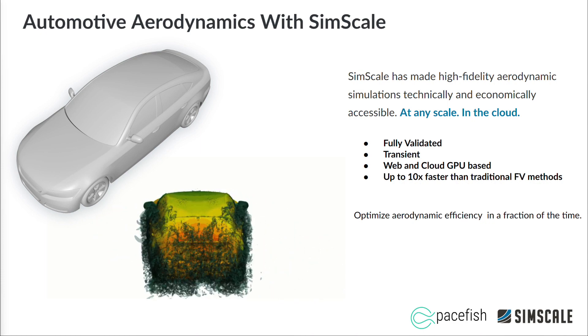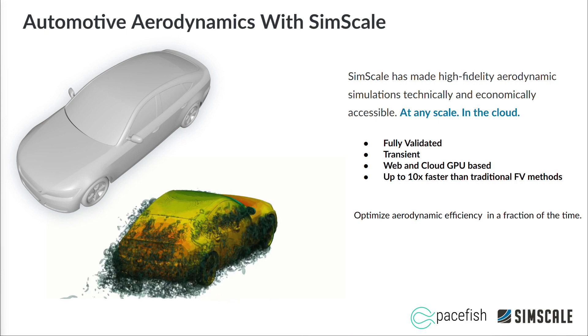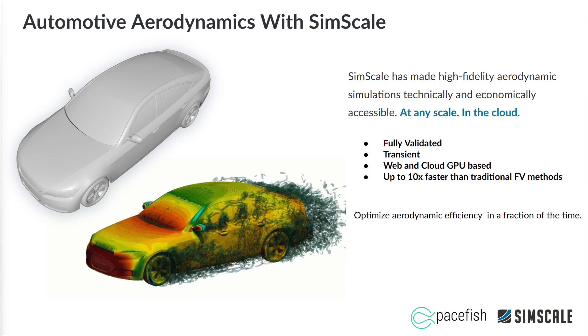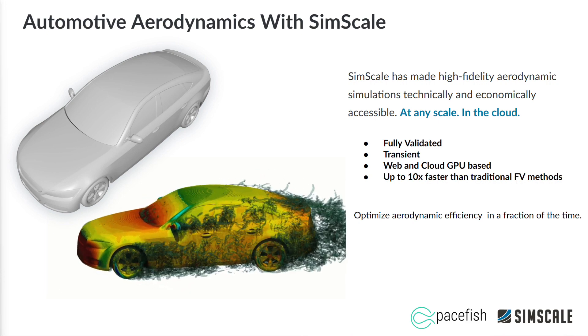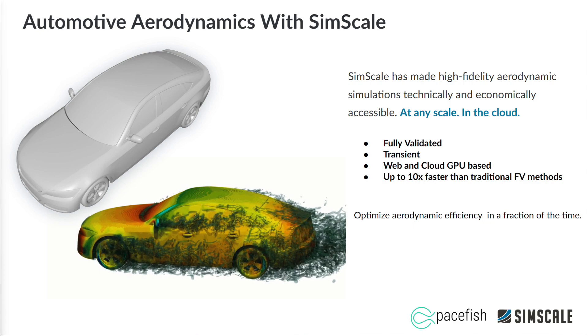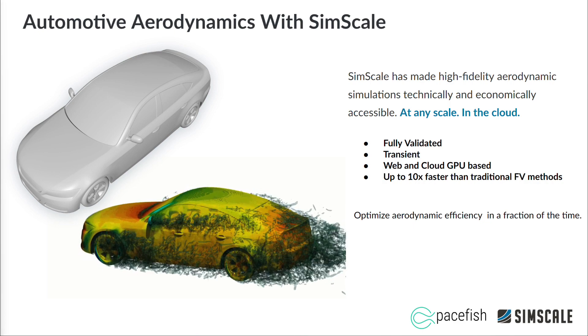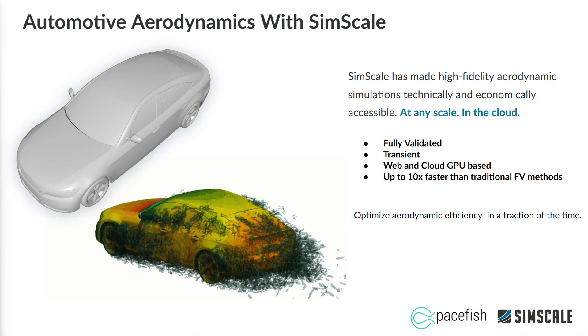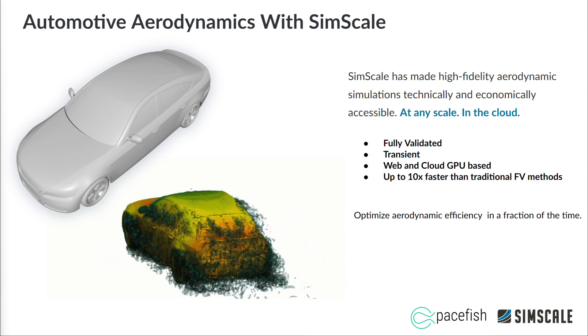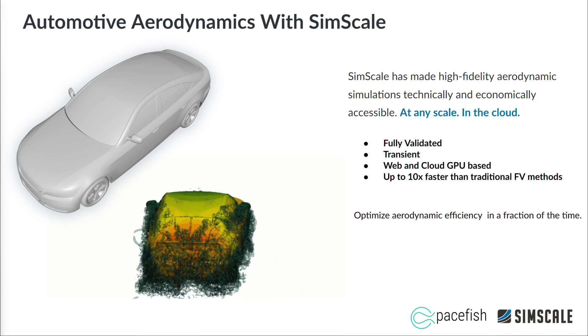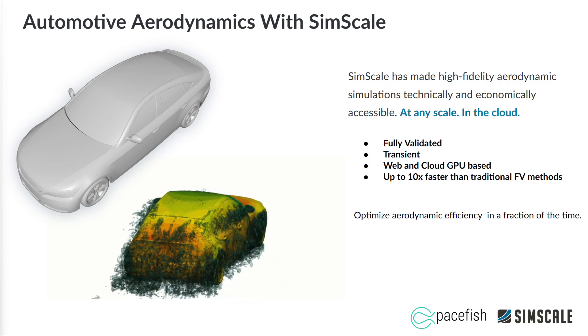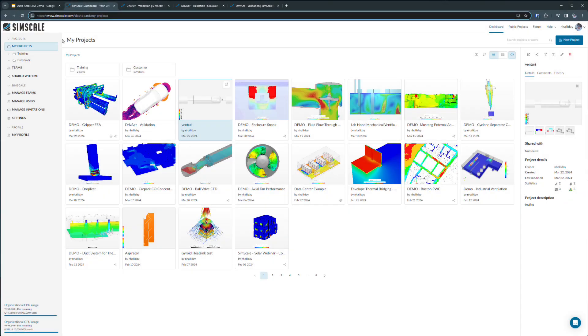We'll leverage our Lattice Boltzmann solver to efficiently solve for the transient flow field using GPUs in the cloud. First, we'll create a virtual wind tunnel around the realistic car shape shown here, and then we will analyze the aerodynamic forces and moments on the vehicle. Let's go ahead and jump right into the SimScale platform in my web browser.